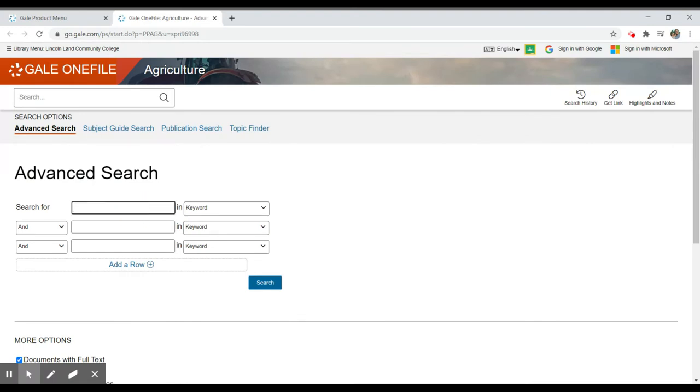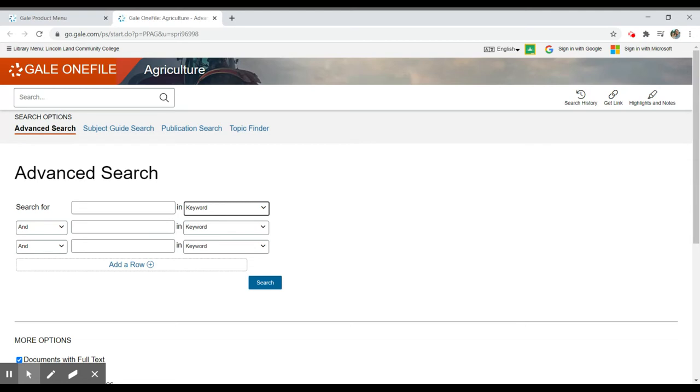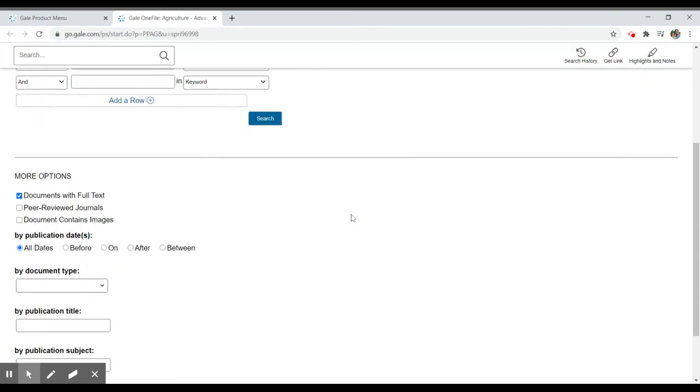Here we have multiple boxes to type our keyword searches in. We can also tell it where to search. So if I know a brand name or particular, in this case, this is an agriculture database, so maybe a brand name of a seed company or a company name, I can search for that particular field. If I'm not aware of what those fields may be, I can just search for keywords.